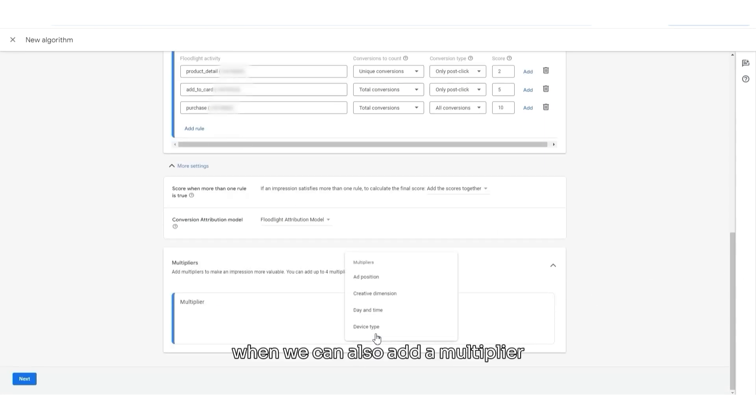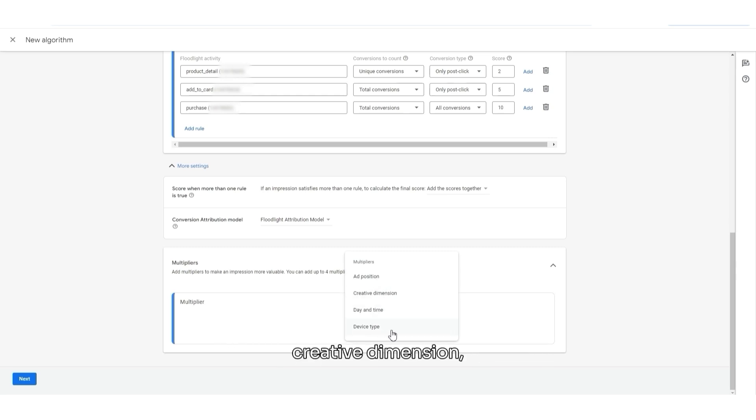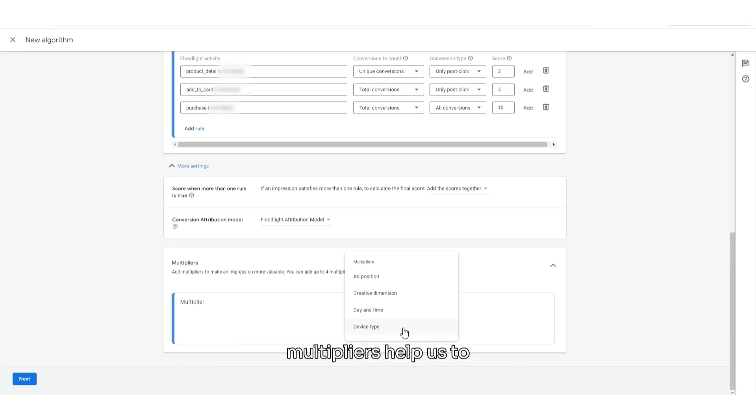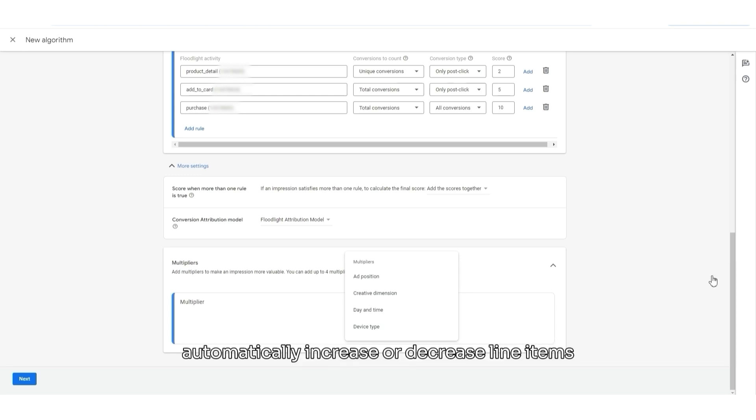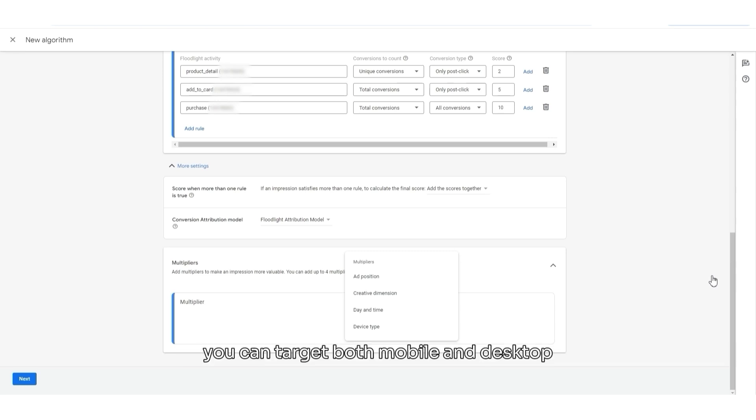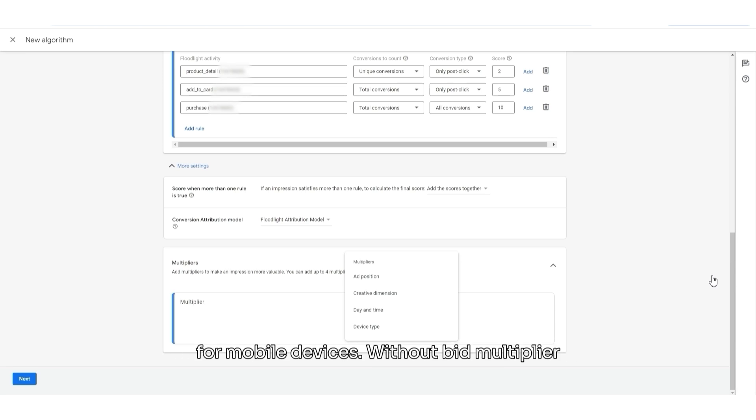And we can also add a multiplier. We can apply multipliers for Ad Position, Creative Dimension, Date Time, and Device Type. What it actually does? Multipliers help us to automatically increase or decrease a line item's fixed CPM. For example, if mobile can perform better for you, you can target both mobile and desktop devices in a single line item and then set a bid multiplier to increase the bid for mobile devices. Without bid multiplier, you would need to use two separate line items to use different bids for mobile and desktop inventory.